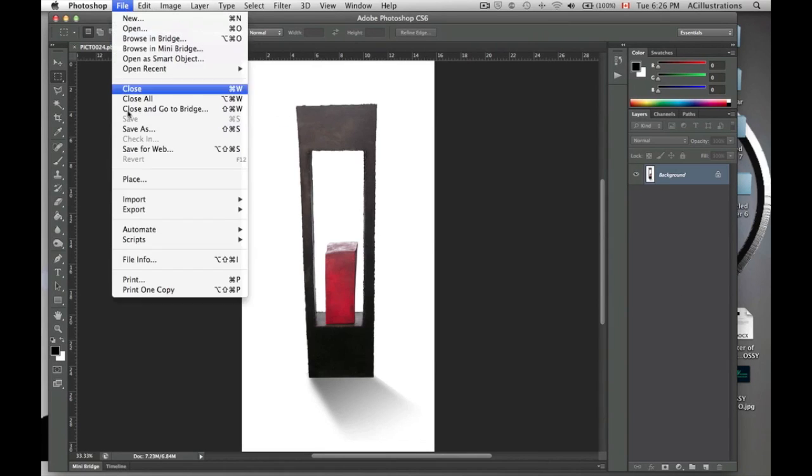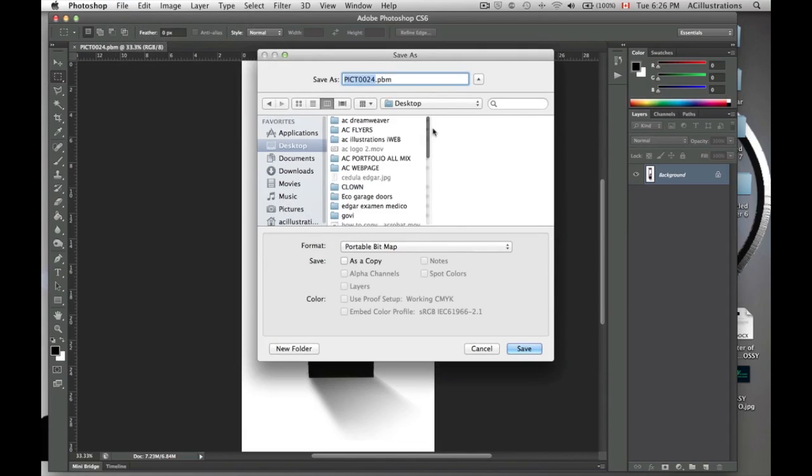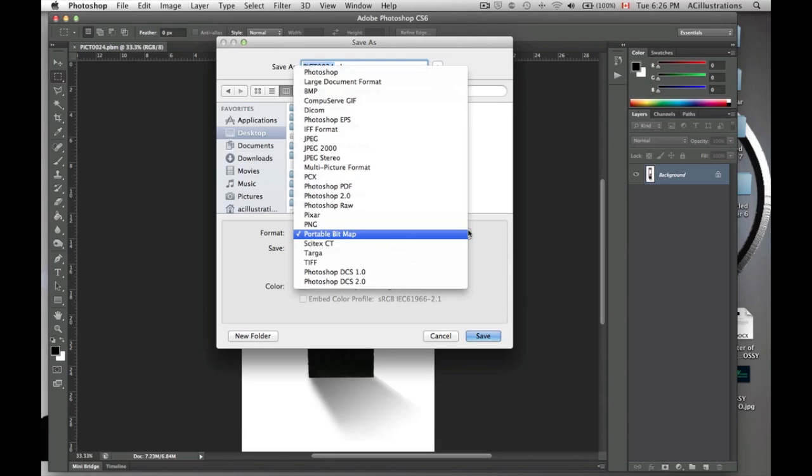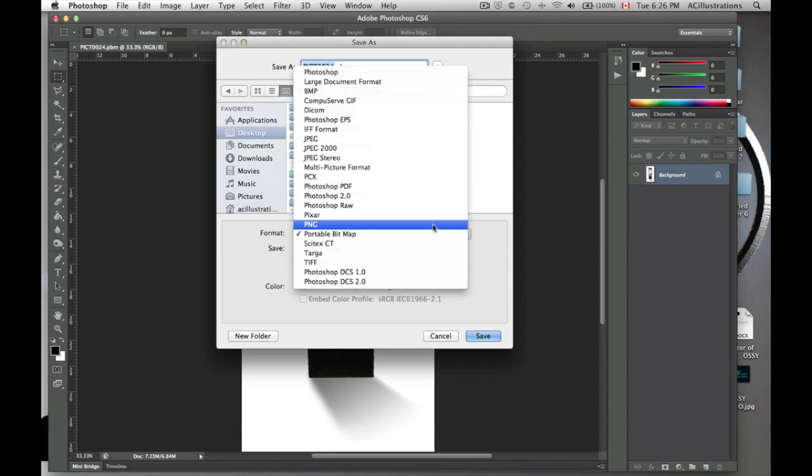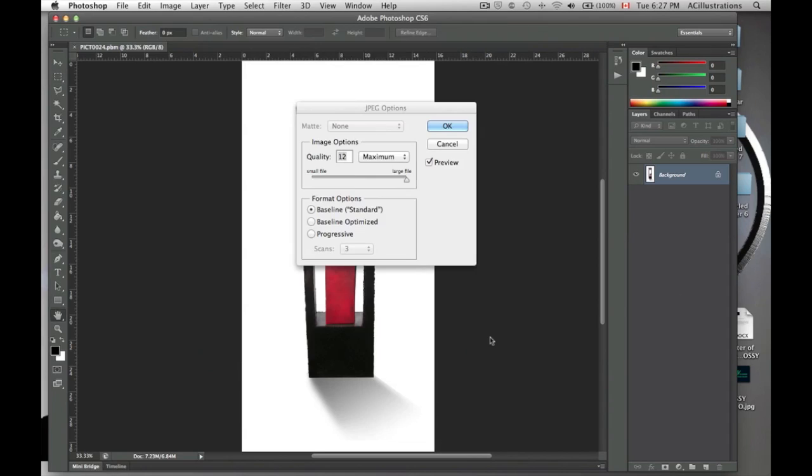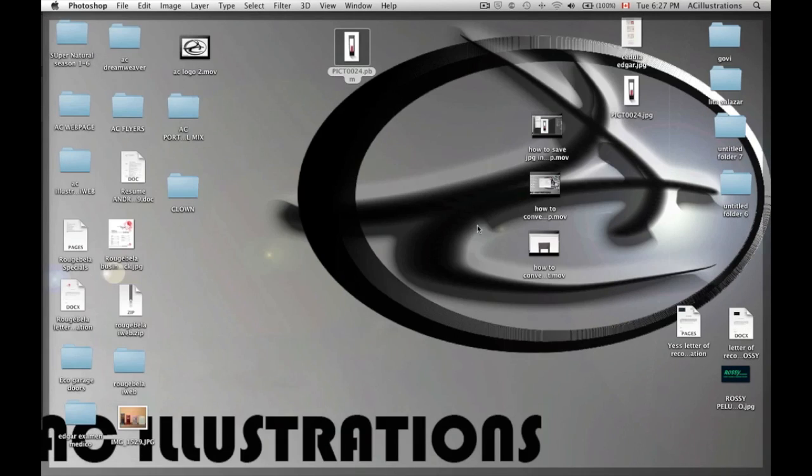We go to file, we go to save as, and down here you guys are going to see this if you click on it. So we can convert it to JPEG and just click save. You want to choose where to save it, so desktop. Save, maximum, that's good, and it's saved.